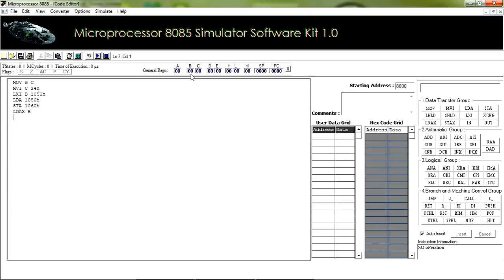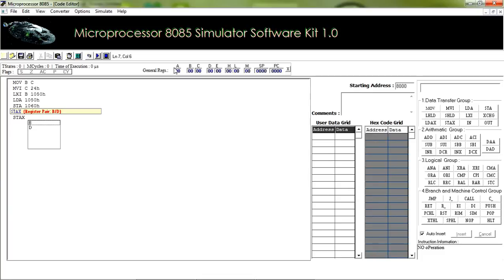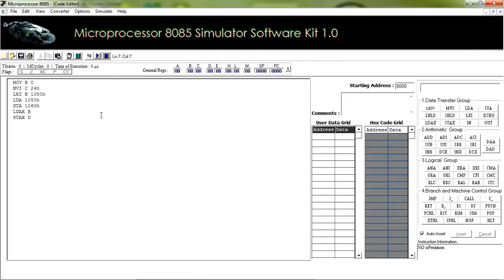We have another instruction STAX, with which we can copy the value at the accumulator to the memory address stored in a register pair. If we do STAX D, it will store the value at the accumulator to the address stored in the DE register pair.